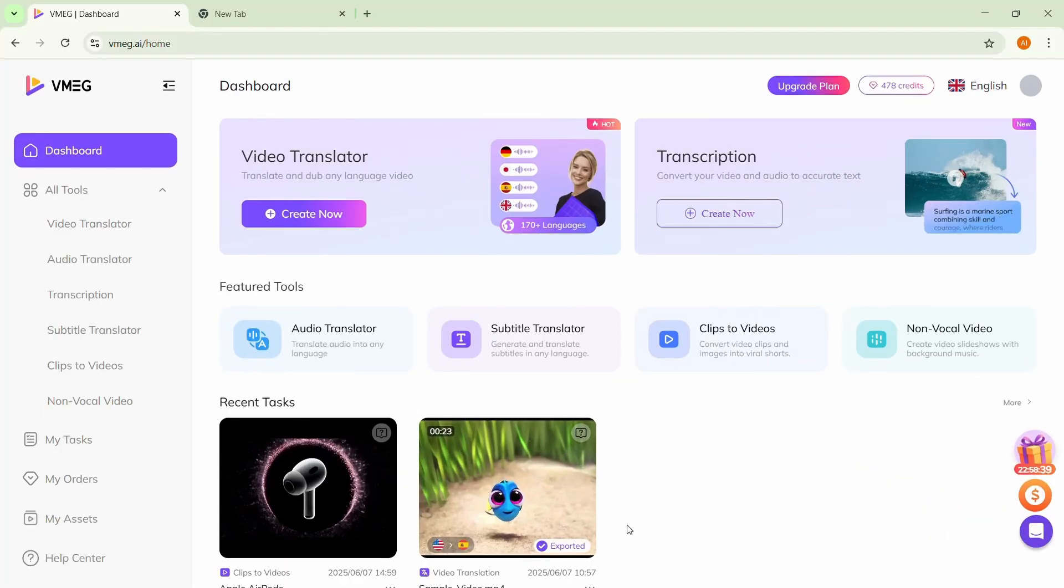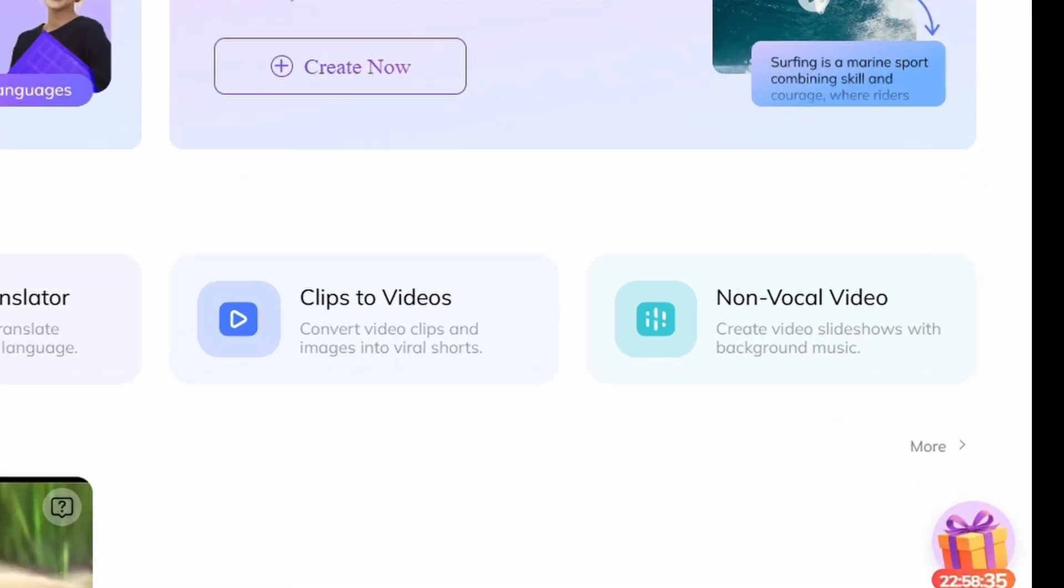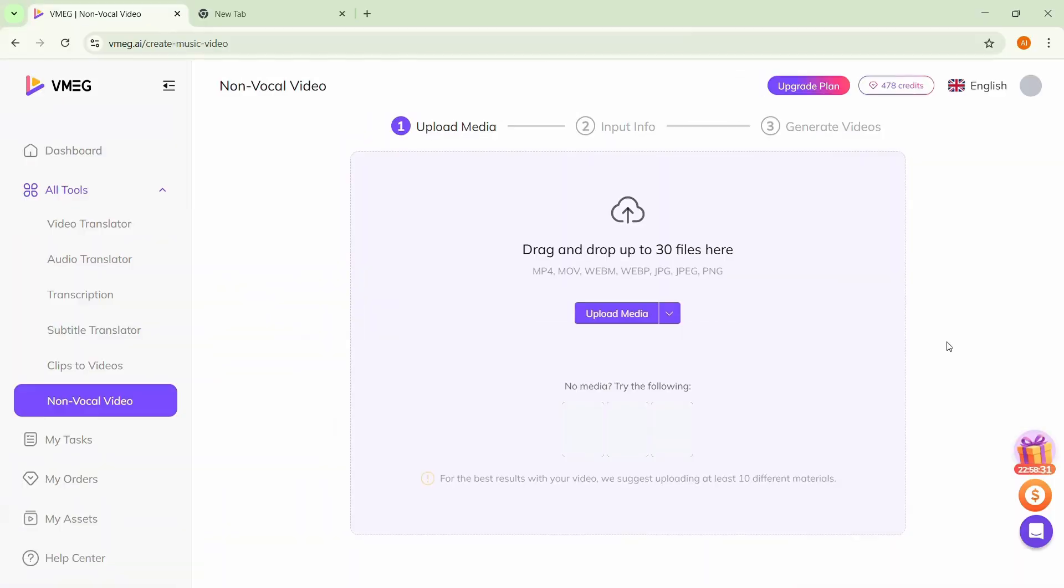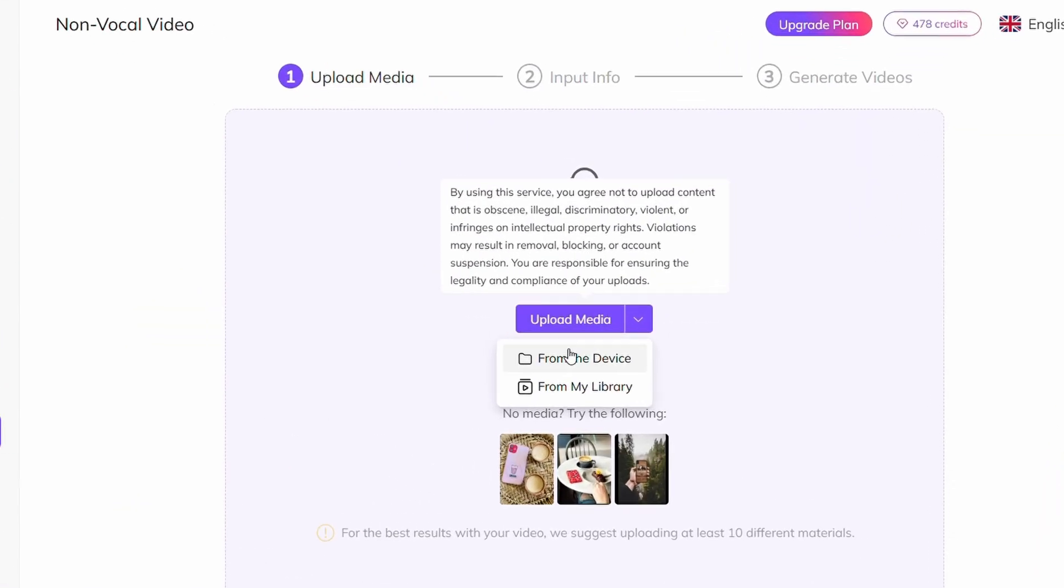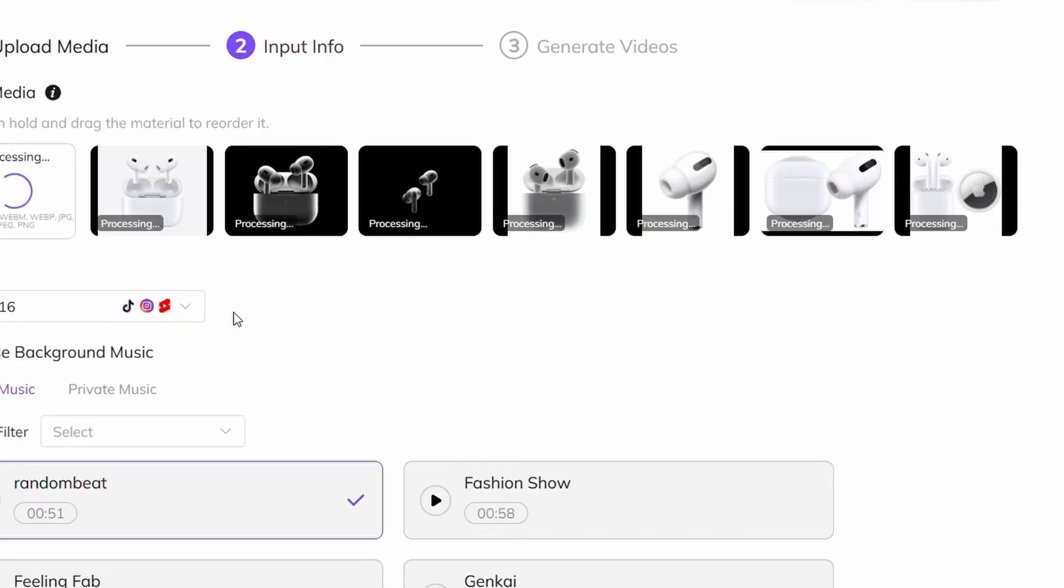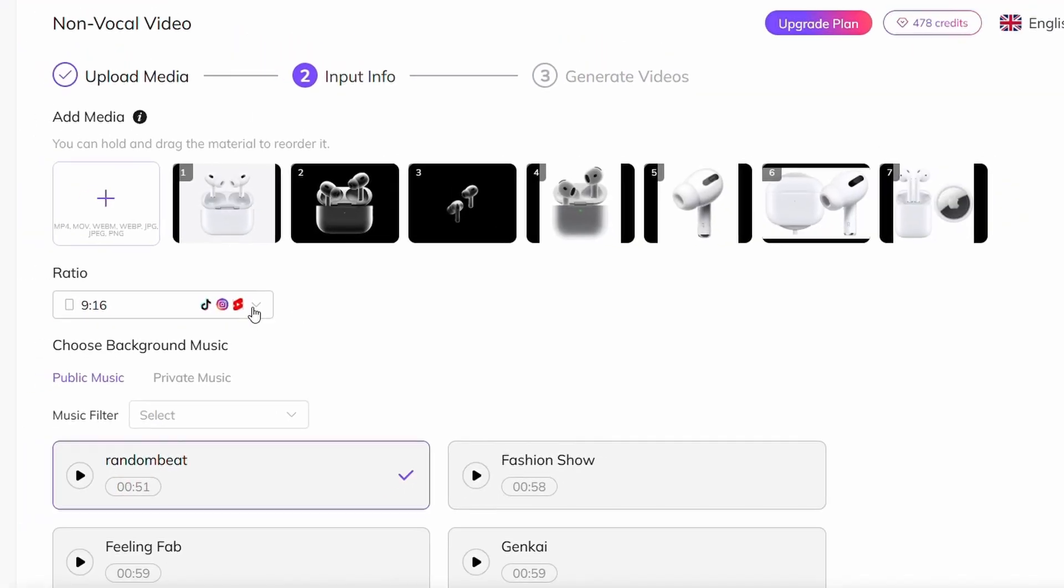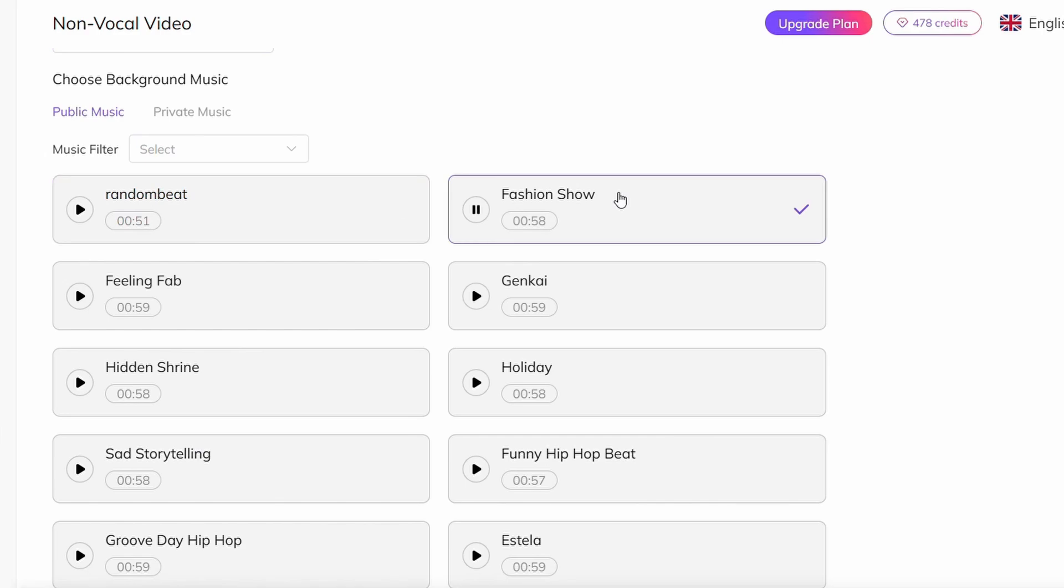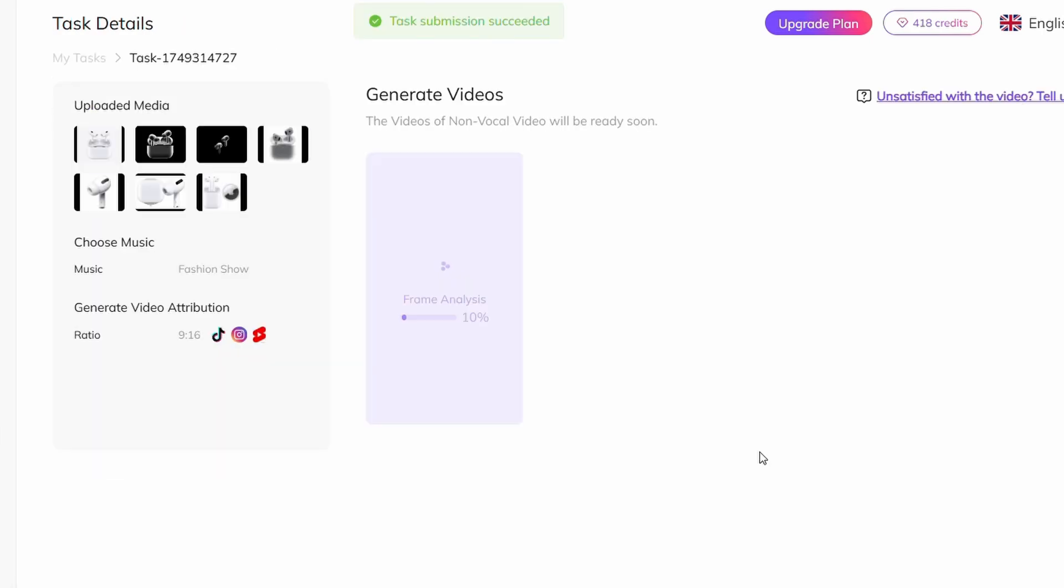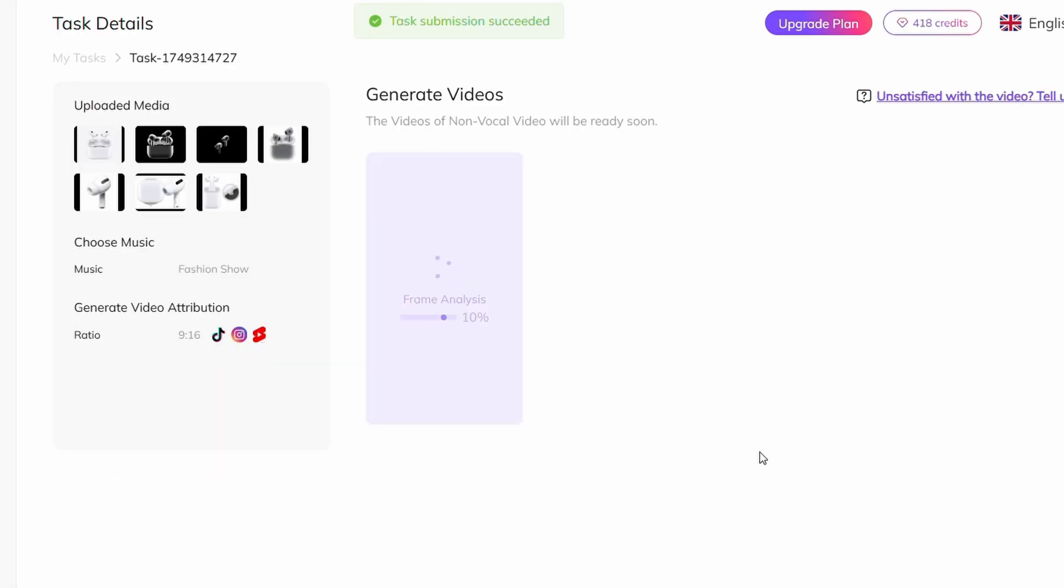Now let's check out another AI feature, the non-vocal video tool. It's incredibly easy to use. First, upload your media. In my case, I'm using the same Apple AirPods images. Next, choose your preferred aspect ratio and select a background music track. Then, just click Generate, and the AI will turn your media into a clean, professional-looking slideshow video within minutes.